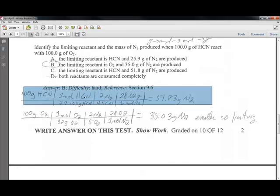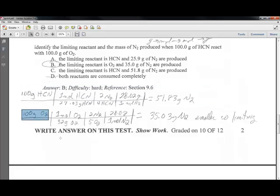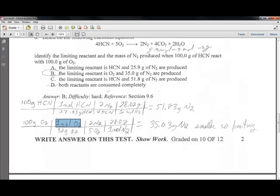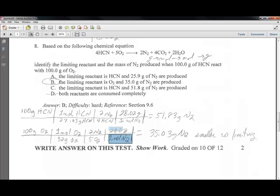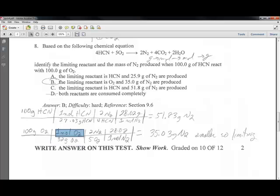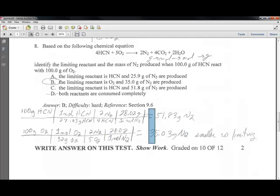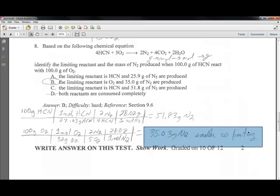Now for 100 grams of oxygen: using the molecular weight of O₂, and the 5 to 2 ratio from the balanced equation, with 1 mole of N₂ weighing 28 grams, we get 35 grams of N₂. Comparing the two: 35 grams versus 51 grams — since 35 is smaller, oxygen is the limiting reagent. Answer B.